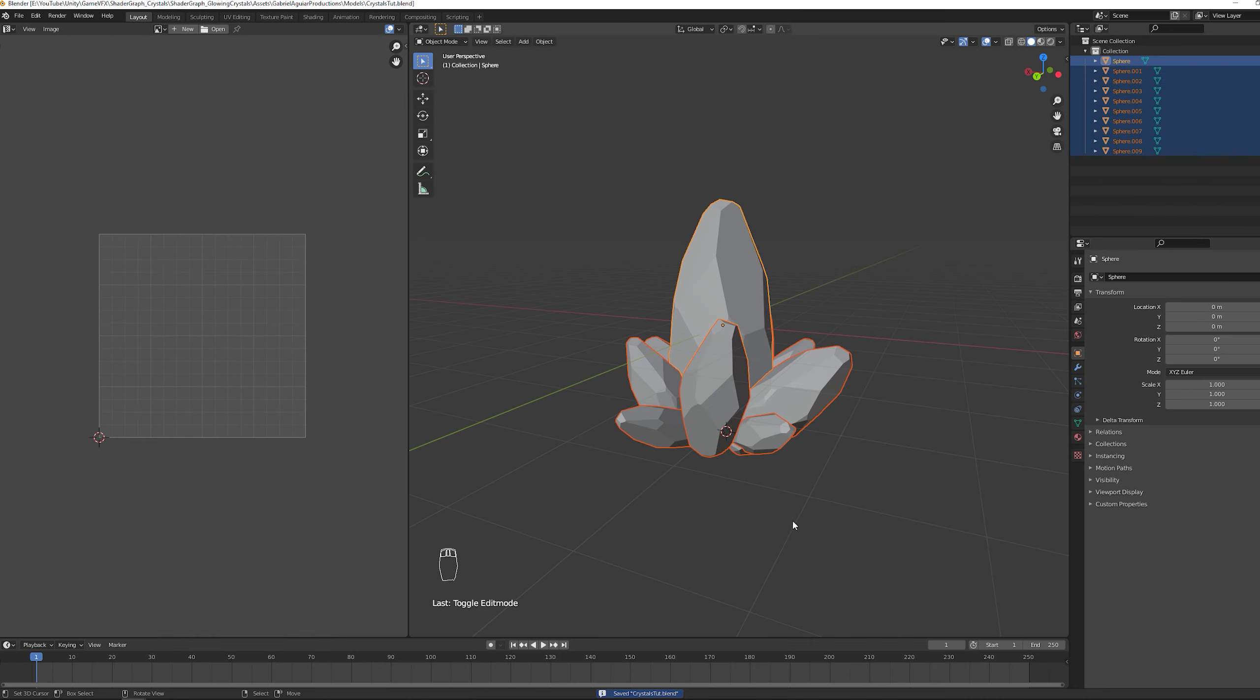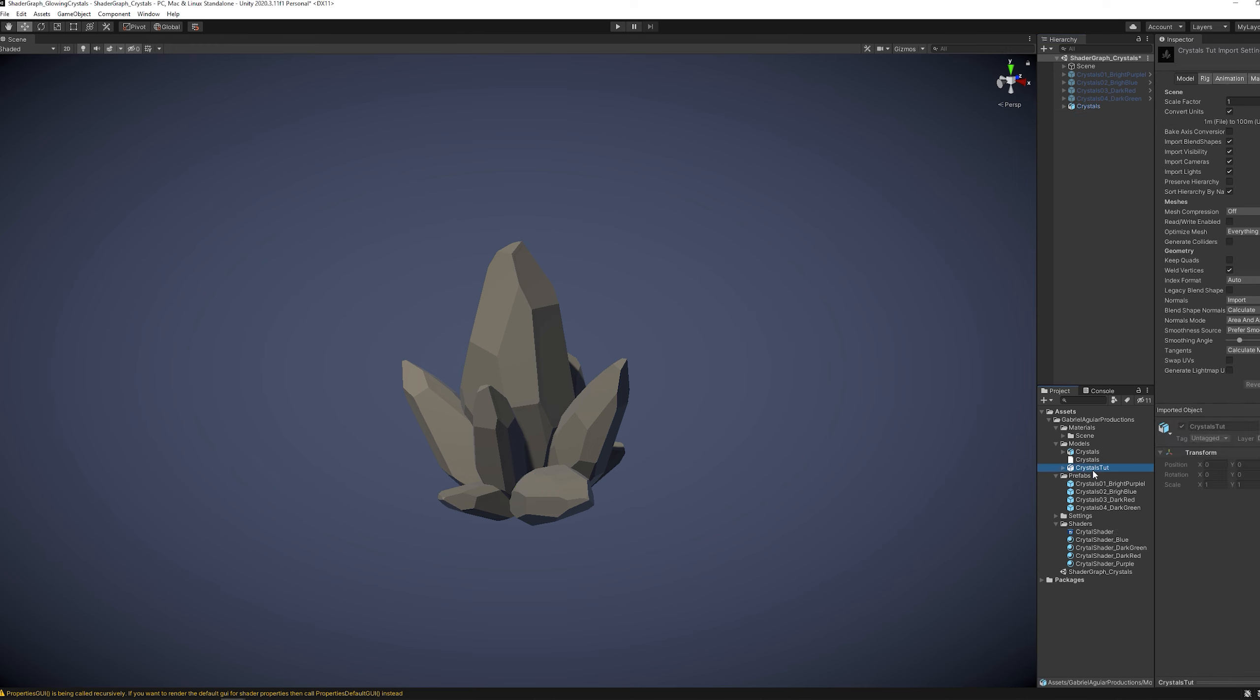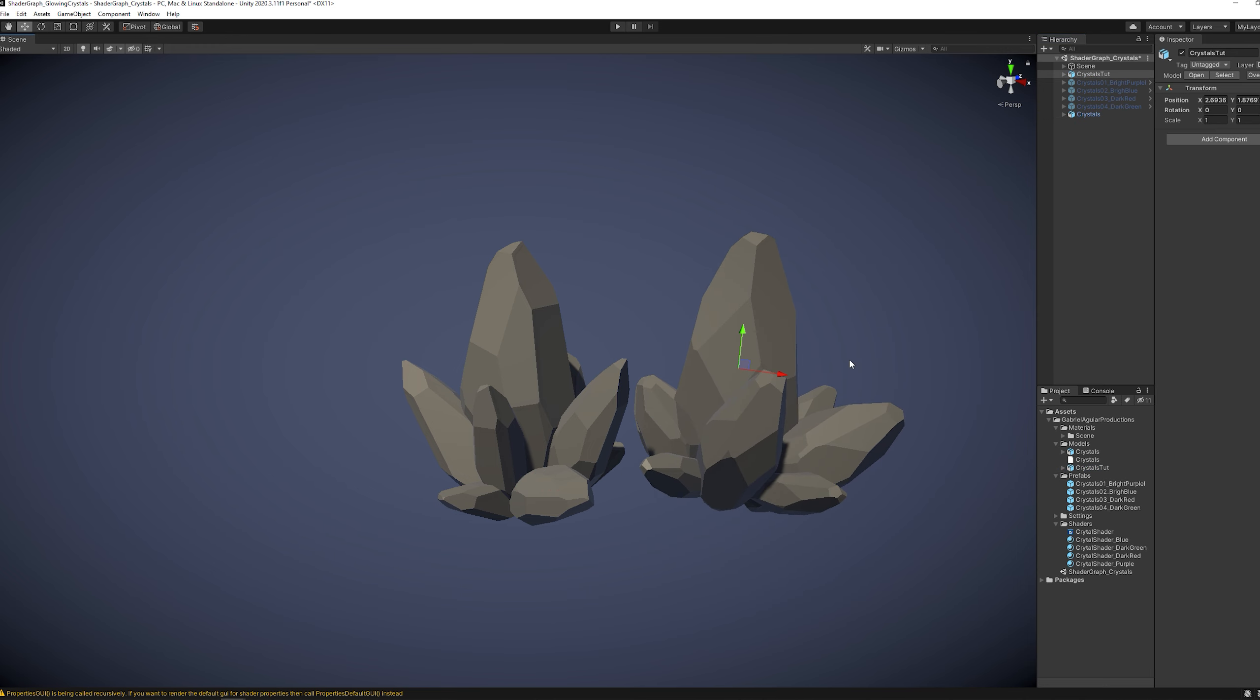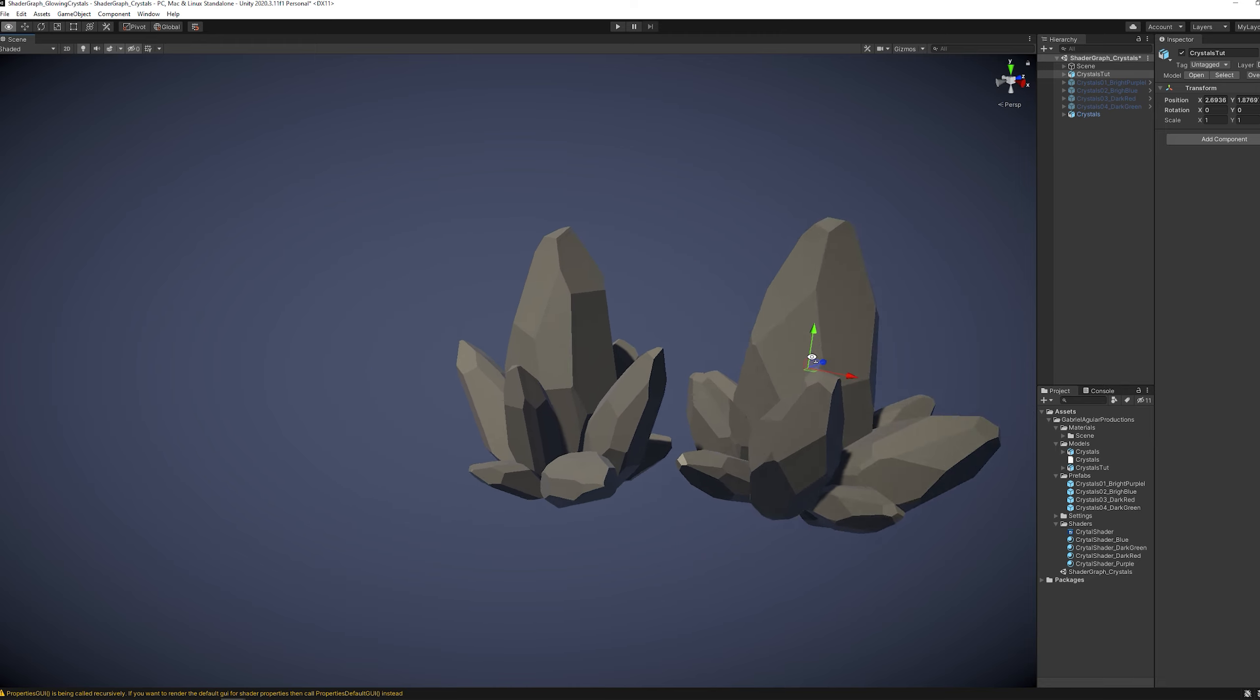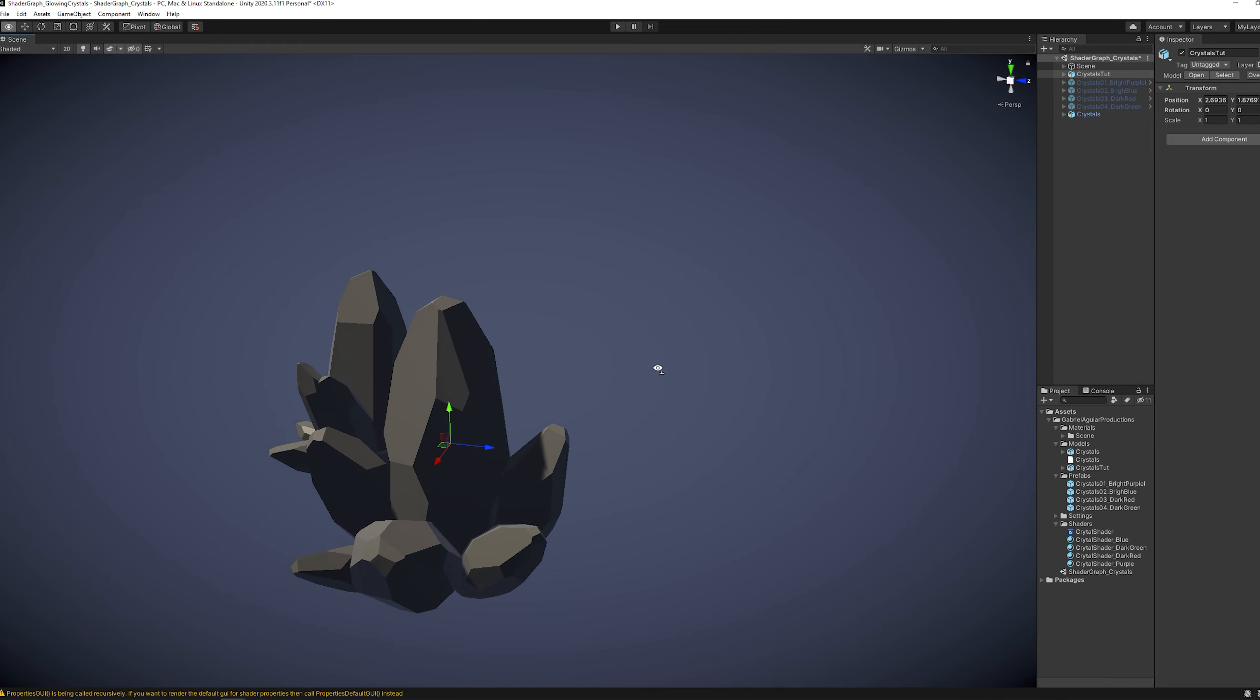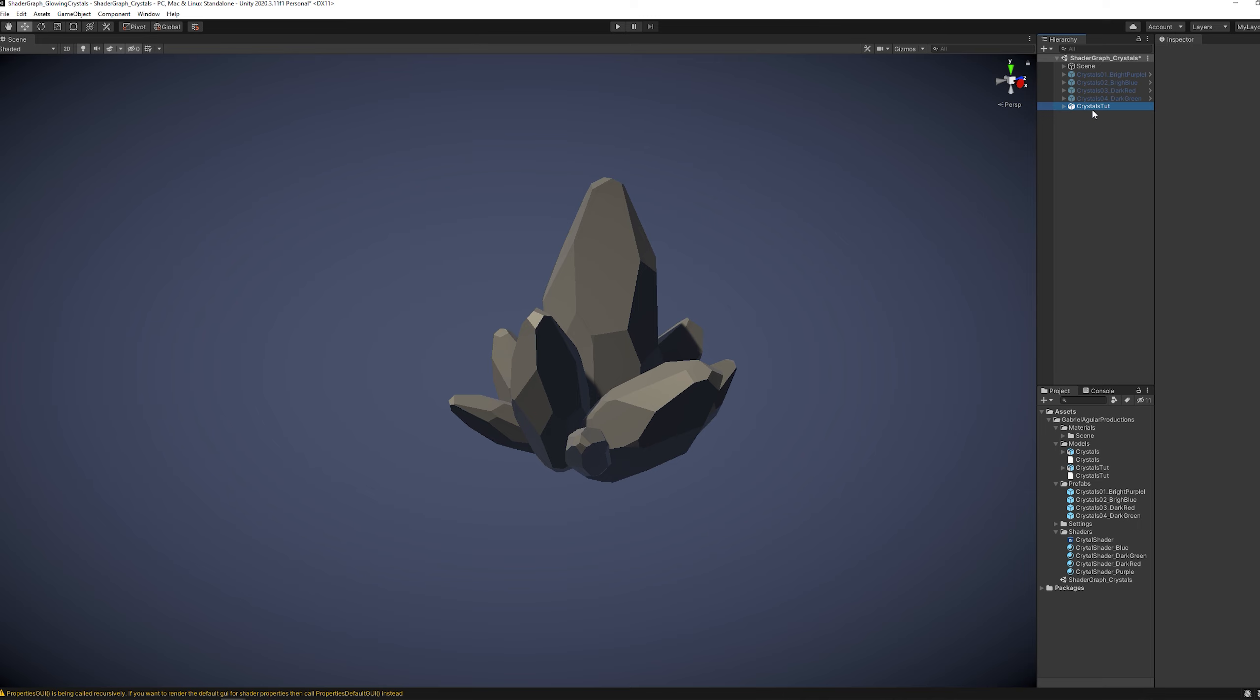Unity will import this automatically as an FBX. And now in Unity all we gotta do is drag this to the scene. And that's it. I'm just going to delete the other one that I made previously and now let's focus on creating the shader.